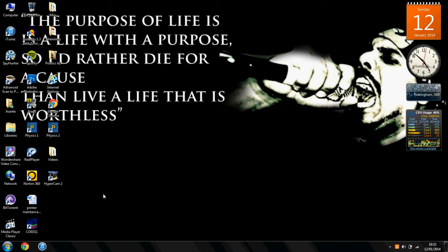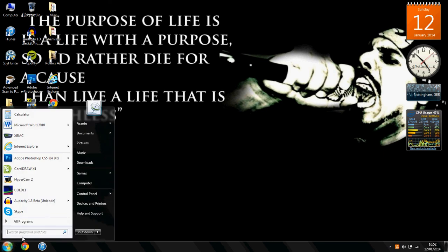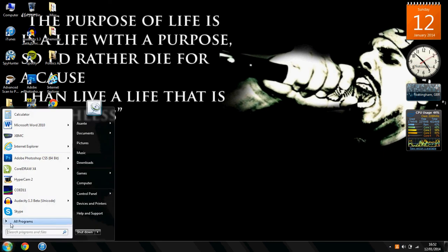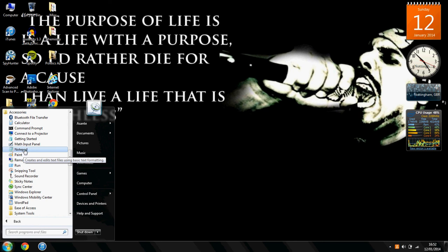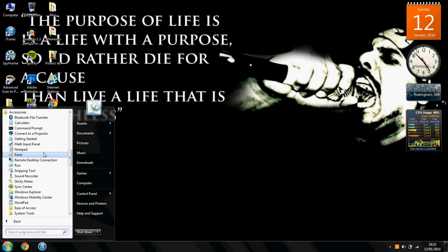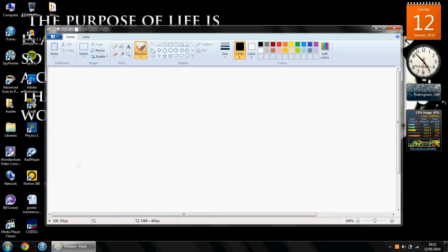The first thing you're going to do is go to the start button which is here in the bottom left corner. Then you're going to click on all programs, click on accessories and then you will find paint in between notepad and remote desktop connection. On your computer it might be different but on my computer that's where it is. Then you click paint and here you have it — Microsoft Paint.